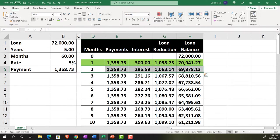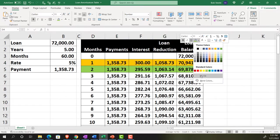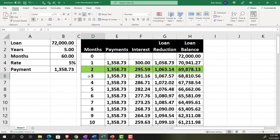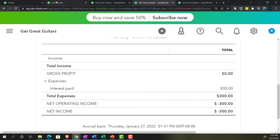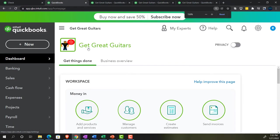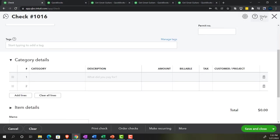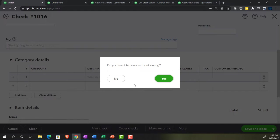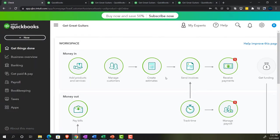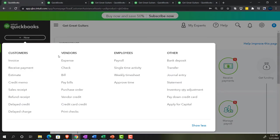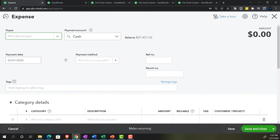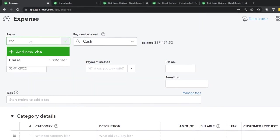We're going to imagine a full month has passed and it's now the end of February. We'll make the second payment. Let's try this one in the business view — going back to the second tab, switching back to the business view, and deleting the draft we were working on without saving.